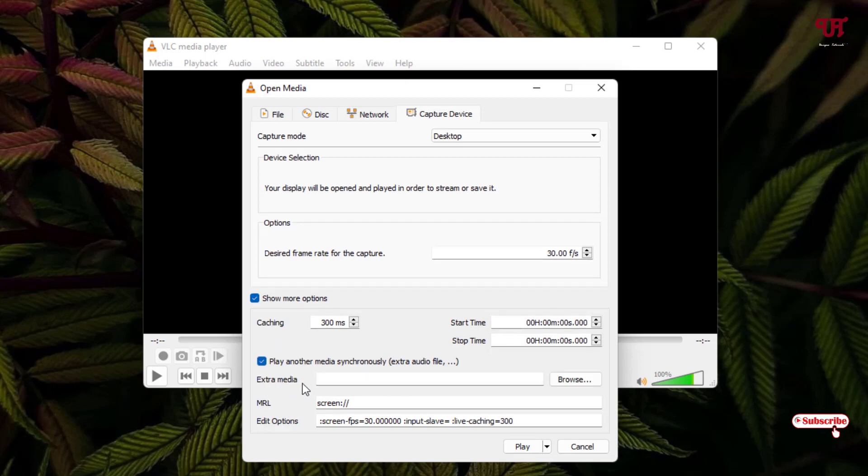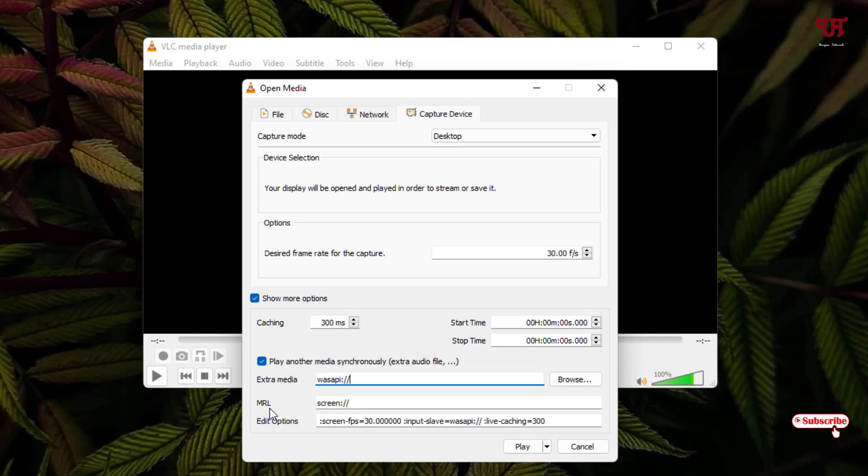You'll see an Extra Media field appearing. In this blank box, type wasapi:// (W-A-S-A-P-I colon slash slash).